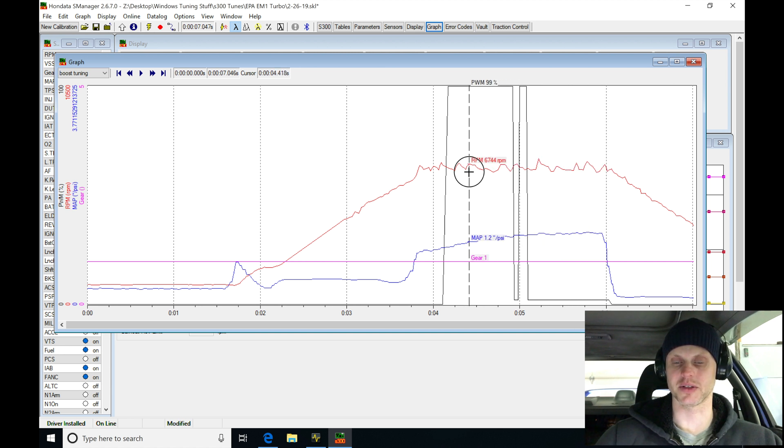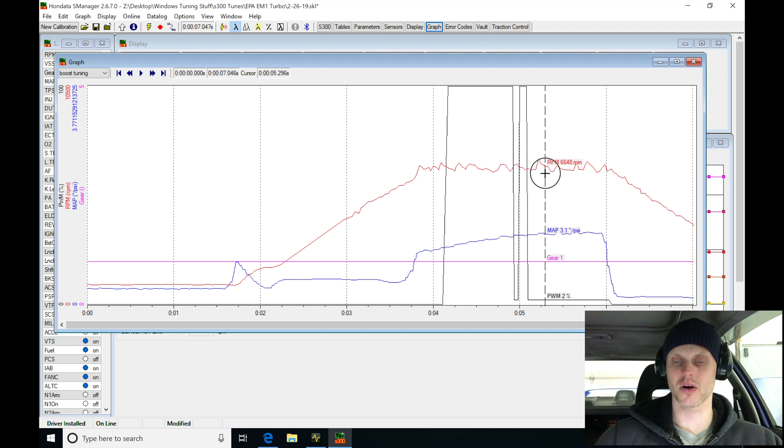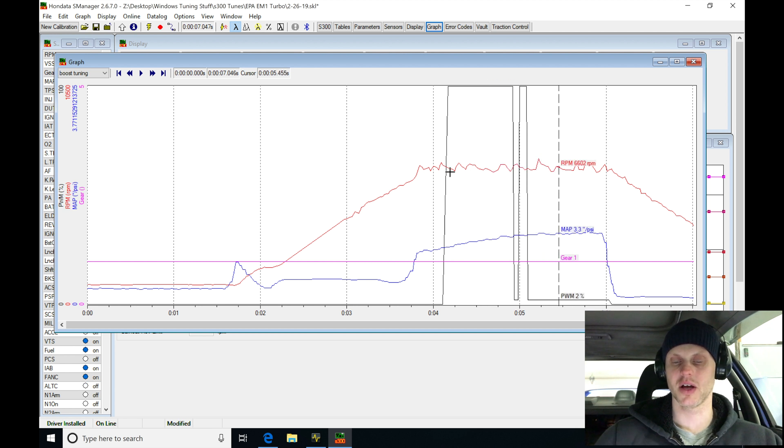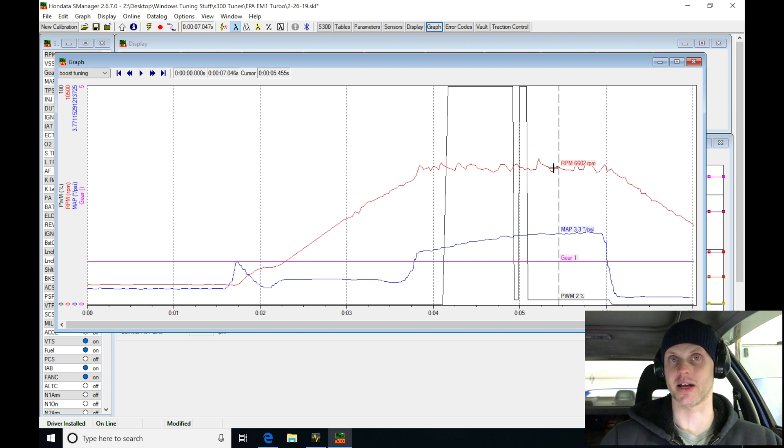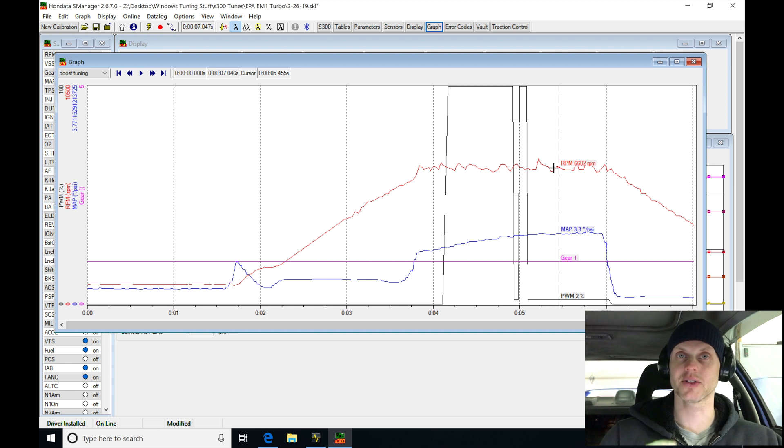And we can see the RPM here is anywhere between 64 to 66, 67. It fluctuates a little bit. That's okay. We're interested in trying to get our boost up. So we definitely need to use the anti-lag. We're not going to be getting to eight to ten pounds of boost with this.